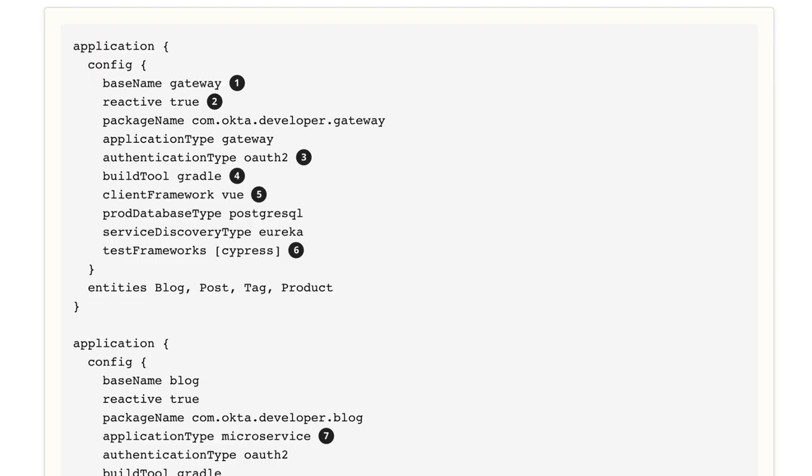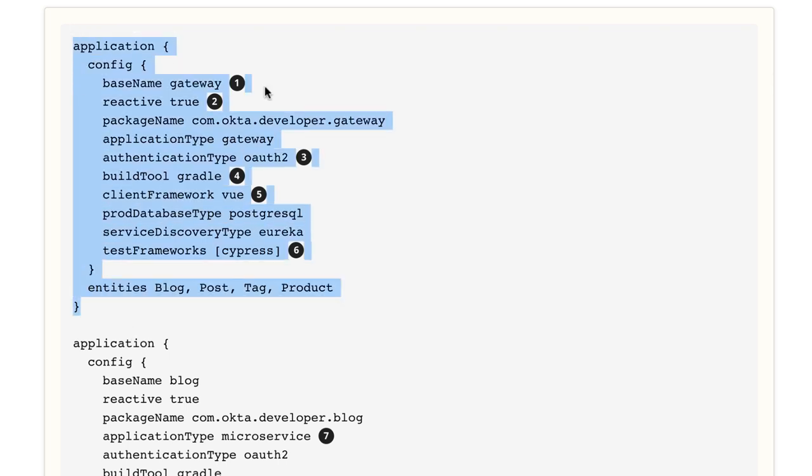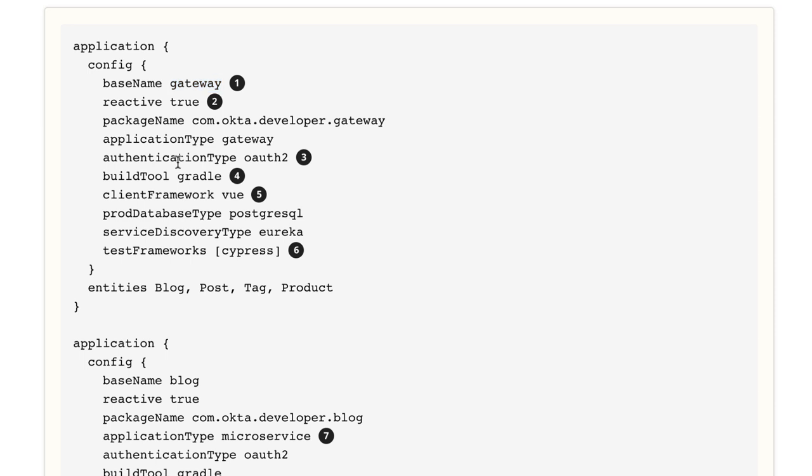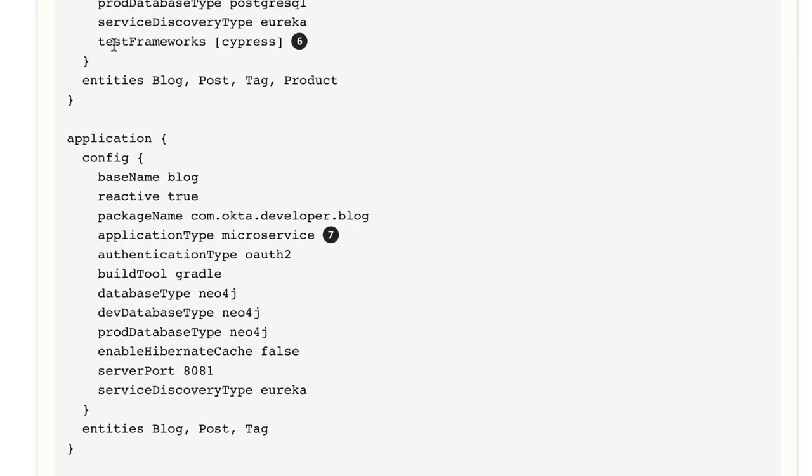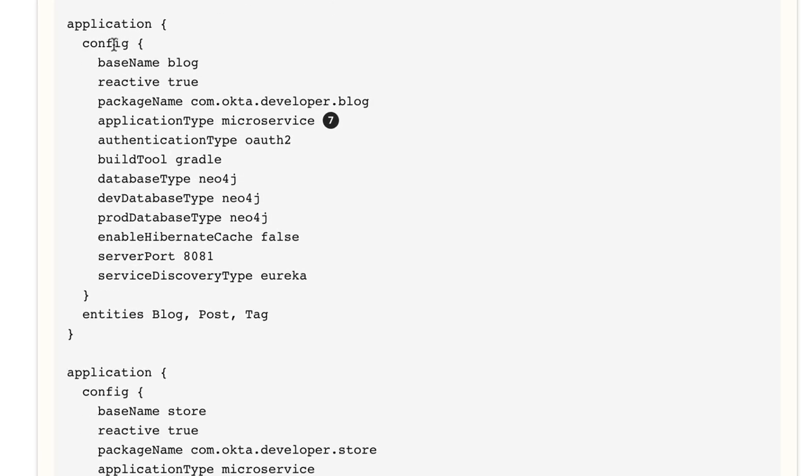I'm going to use this JDL to generate our microservices architecture. You can see at the top here, we have an application that is a gateway. This will use Spring Cloud Gateway. In Spring Boot 2.4, Spring Cloud Gateway is the best way to do any sort of gateway. They've deprecated the use of Zuul in Spring Cloud. So you can no longer use that to develop a gateway with Spring MVC. There is an open issue to add Spring MVC support to Spring Cloud Gateway, but basically reactive is forced for a gateway. We're using OAuth 2 for authentication, using Gradle, and I'm going to use Vue because that's new in JHipster 7. Then test frameworks is Cypress. Cypress is new in JHipster 7 as well, before we just had protractor support.